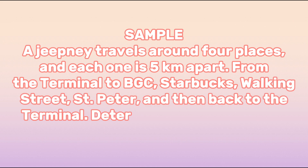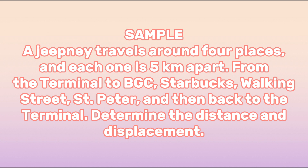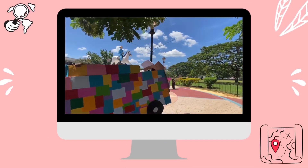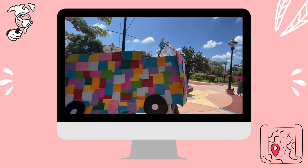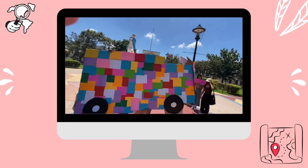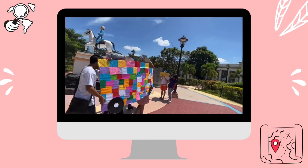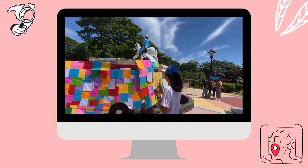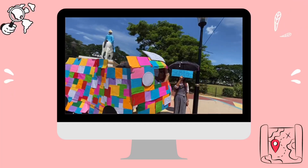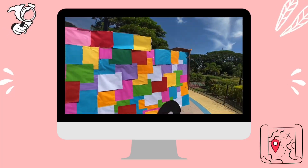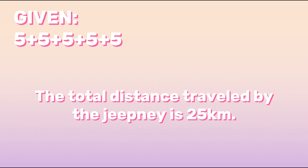Let us begin with the terminal going to BGC, which is five kilometers. Then BGC to Starbucks, also five kilometers. Another five kilometers going to Walking Street, then five kilometers going to St. Peter, and lastly five kilometers going back to the terminal. We simply add the given values to get the distance. The total distance traveled by the Jeepney is 25 kilometers.